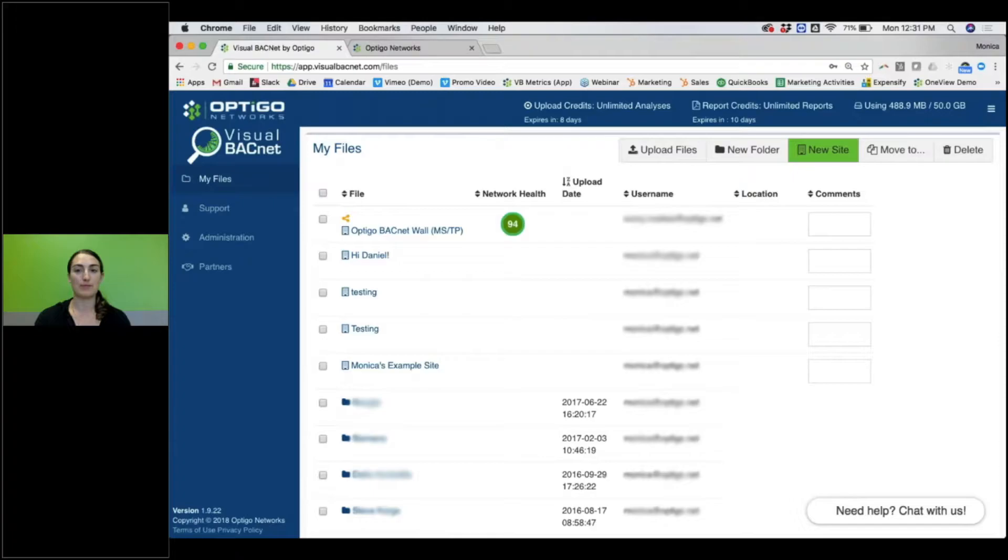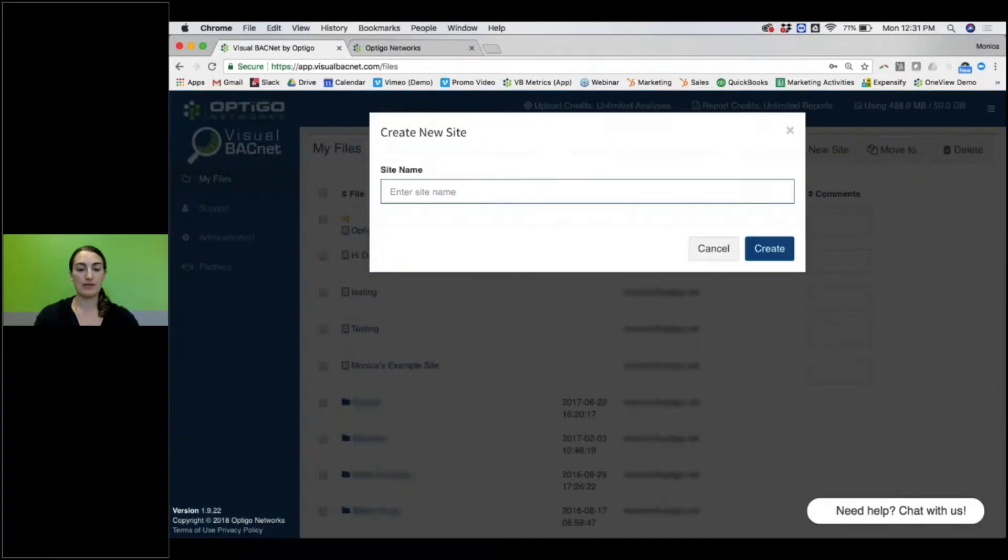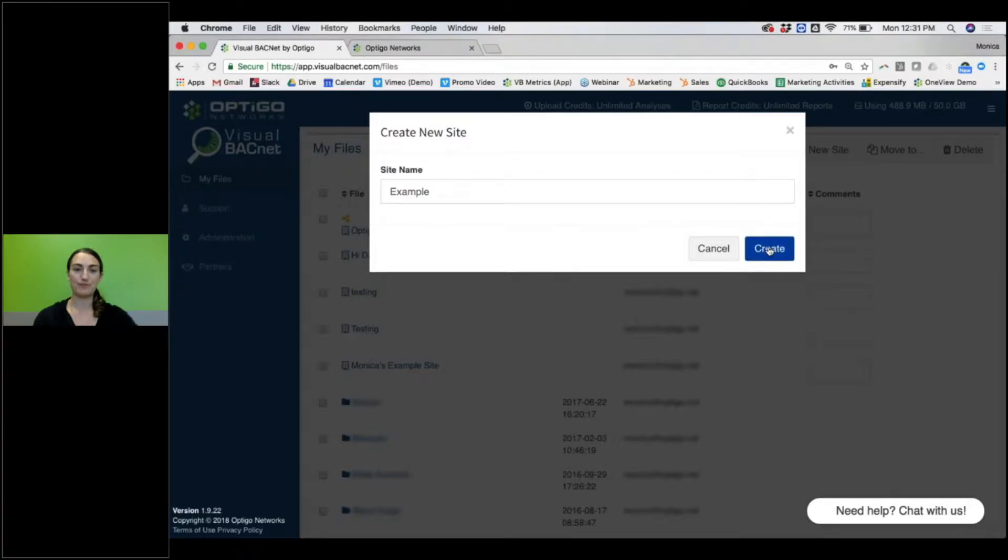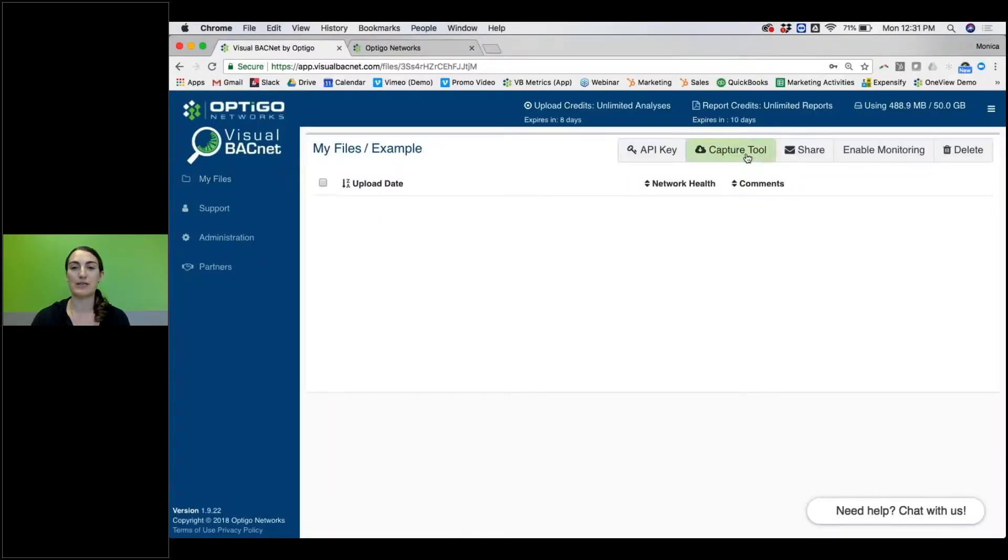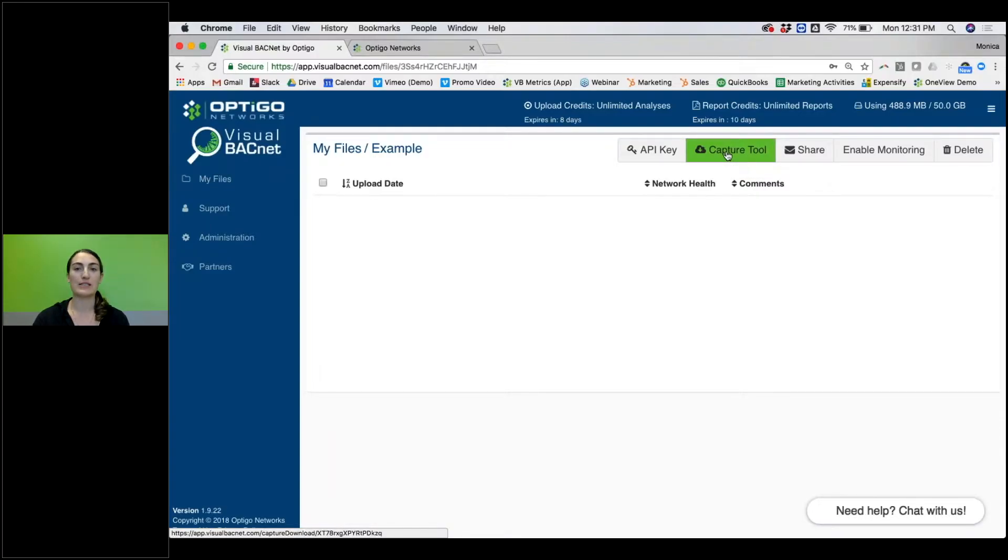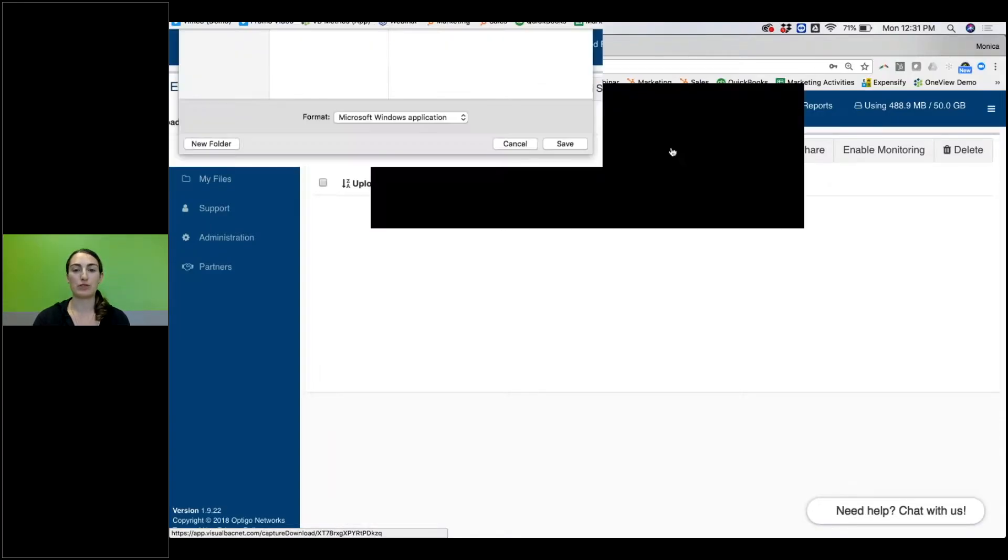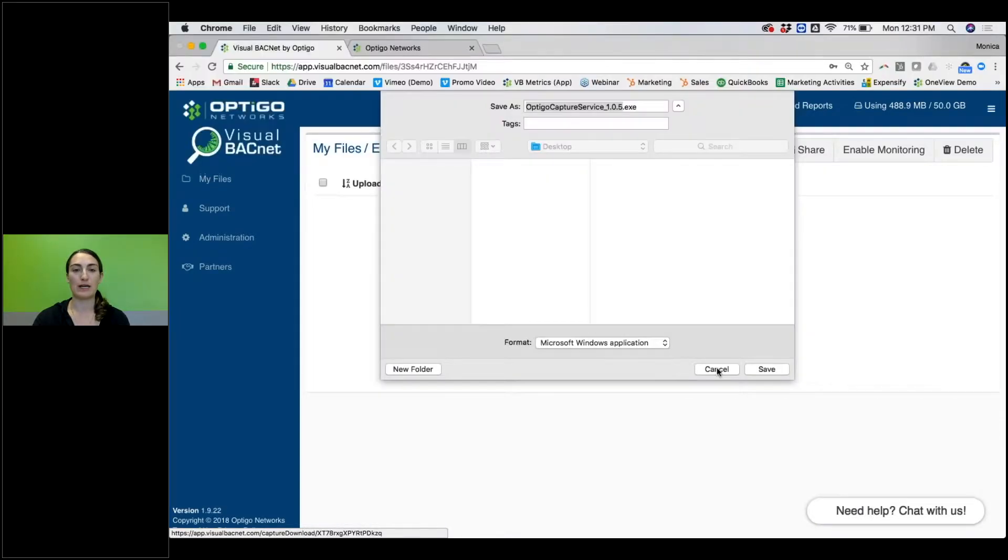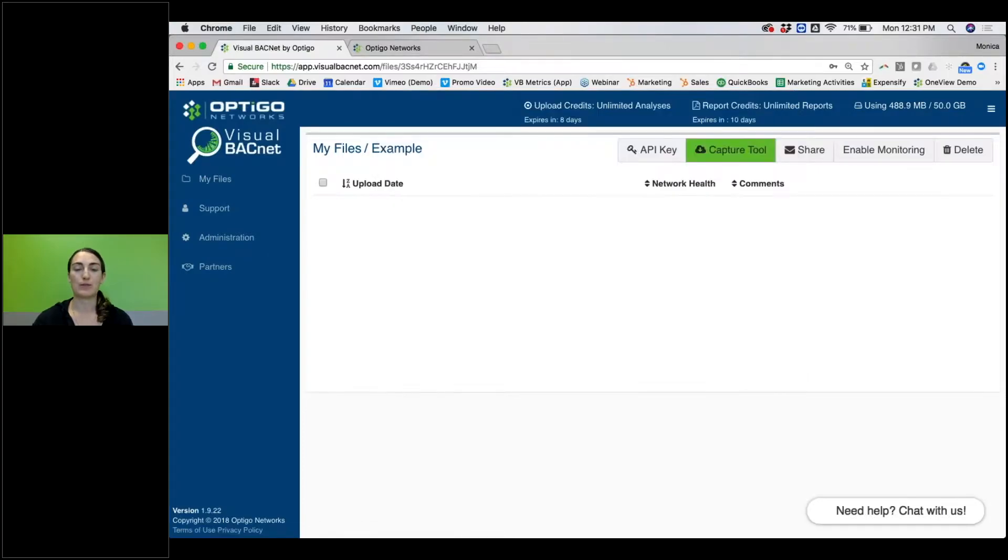To get that, you can simply create a new site. Make an example site here. Once you create that, if you go into the site, you'll see the Capture Tool here. You can download that and you'll be able to install that on any of your Windows devices.